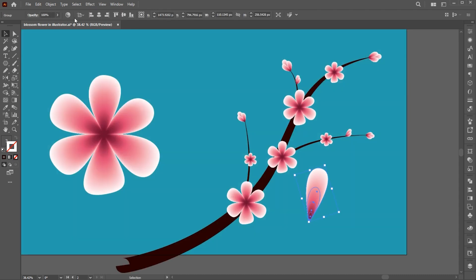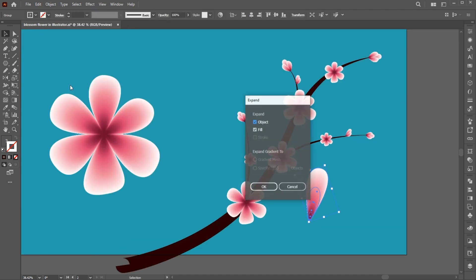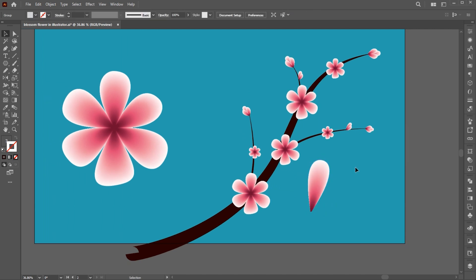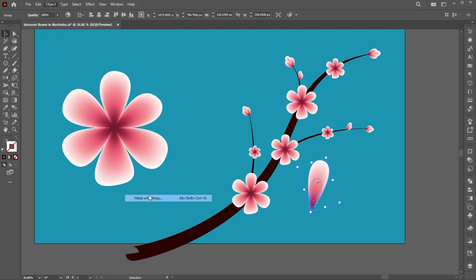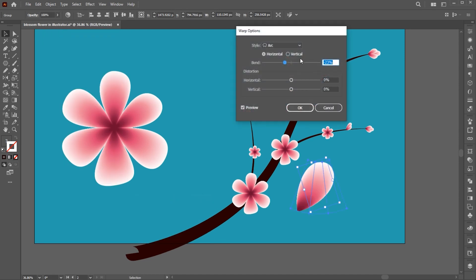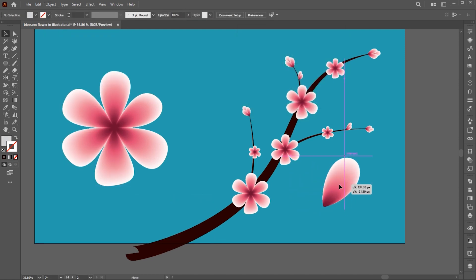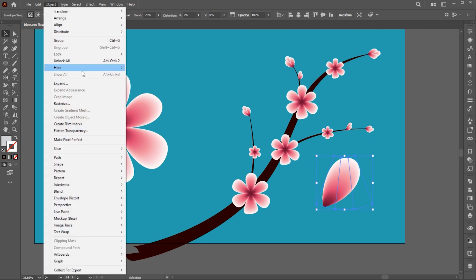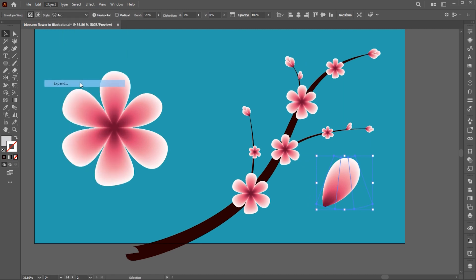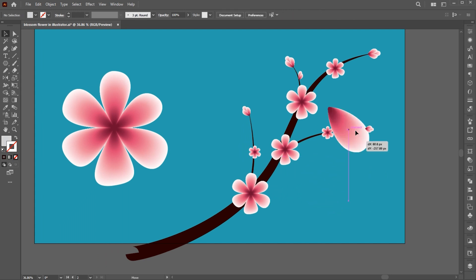Go to the Object menu and then Expand. Go to the Object menu, Envelope Distort and Make with Warp. Use these settings and hit OK, and place it here.